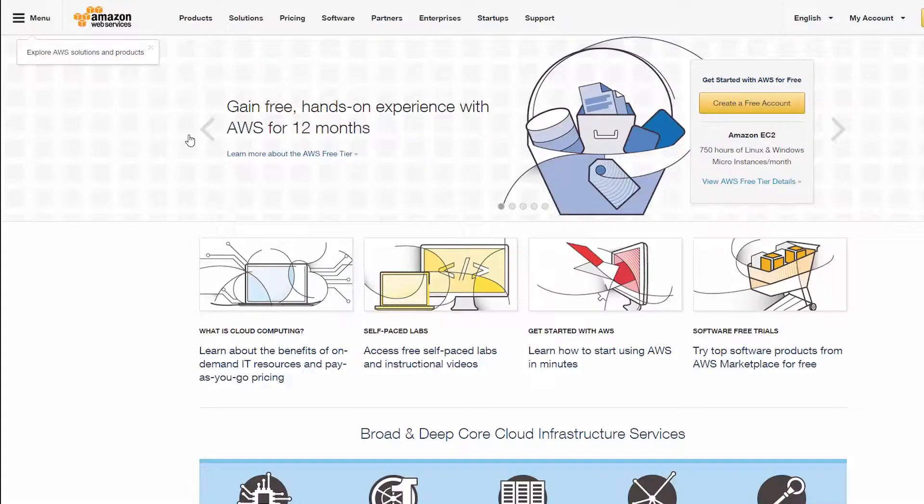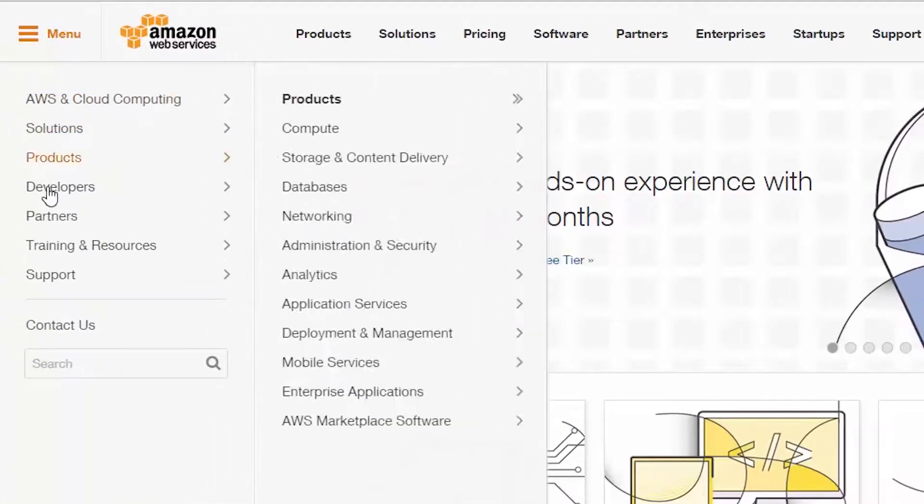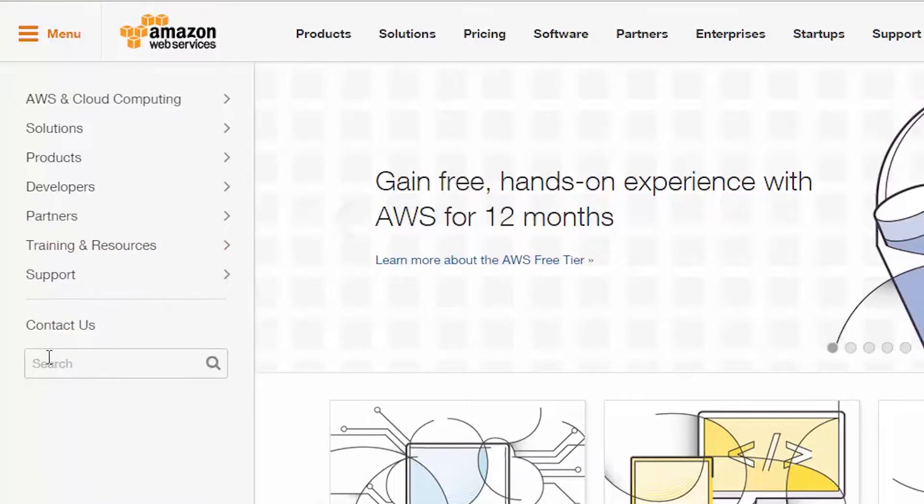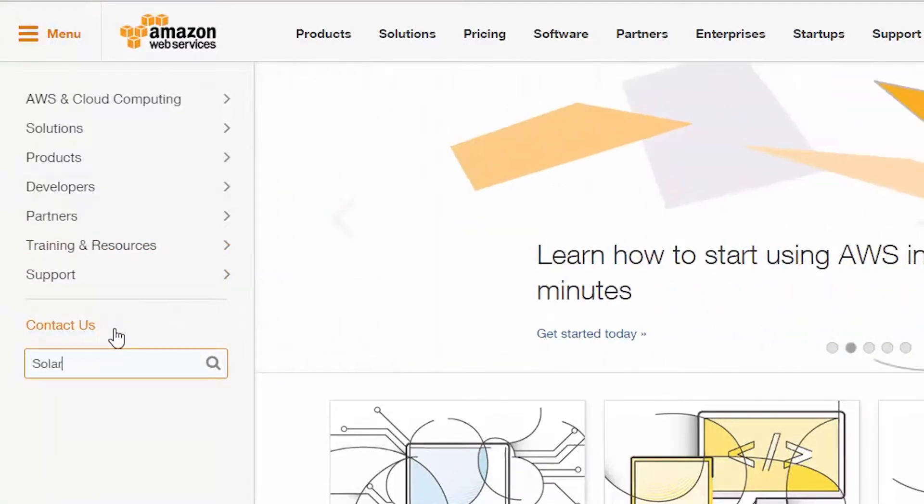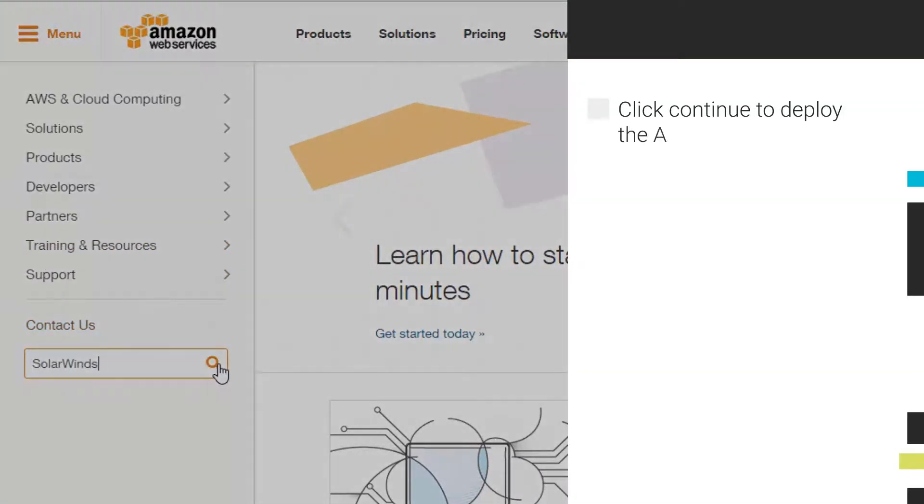To deploy DPA in the cloud, simply go to the Amazon Marketplace and search for SolarWinds. Click on Continue to deploy the AMI.